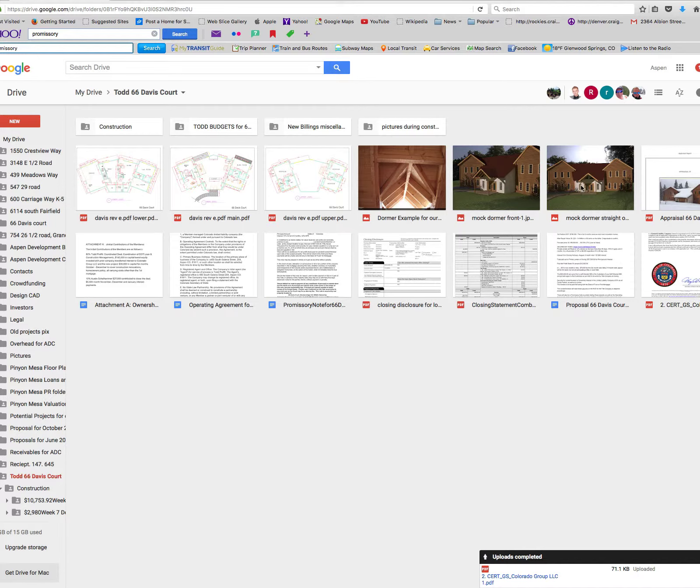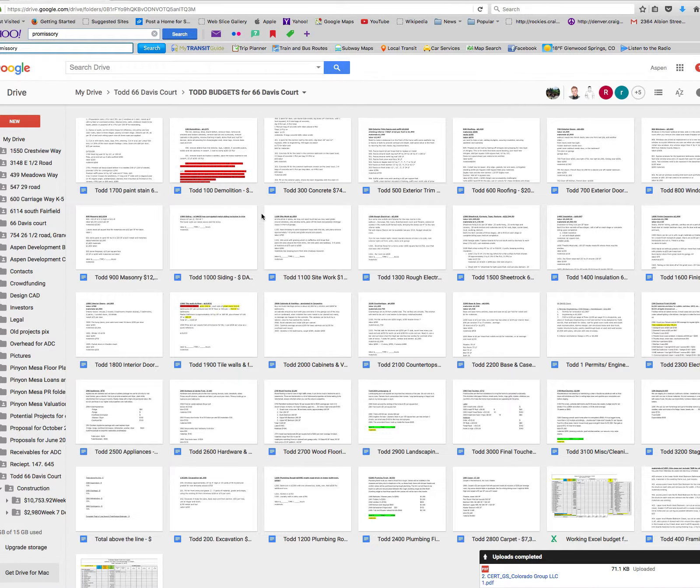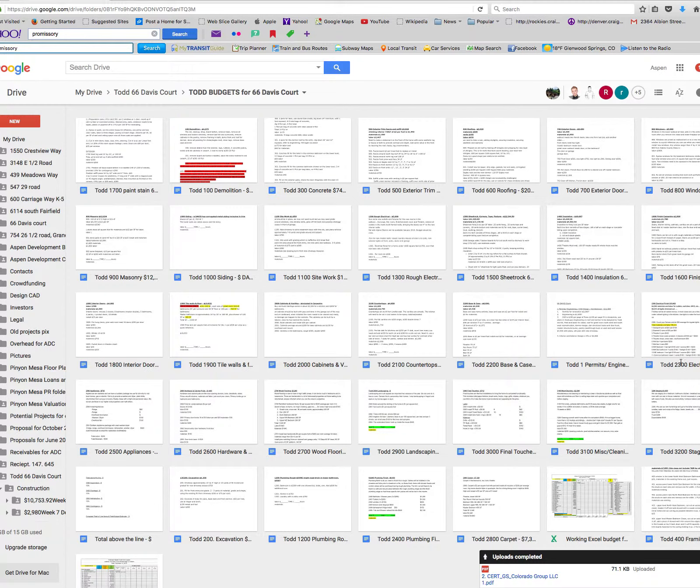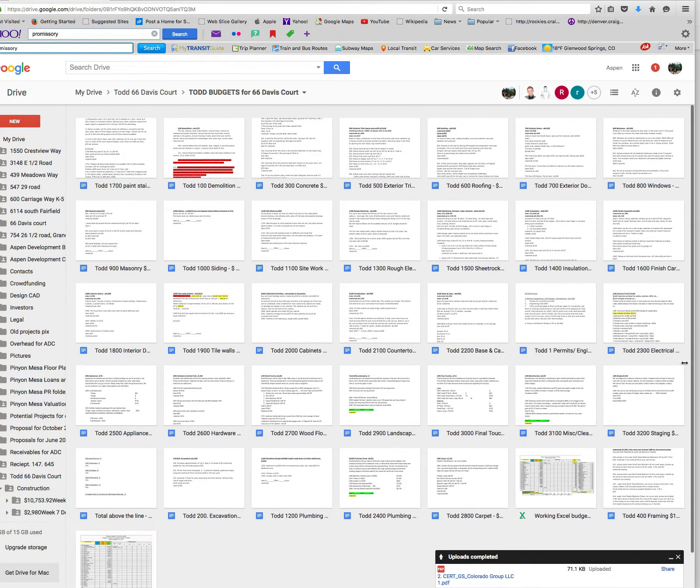You'll have your mock dormers here. You'll have some sample pictures of the rough-hewn lumber we'll be using. In the budgets, if you go in there, you'll literally have your line item. So we break it all the way down. Each line item, all the way down.